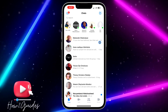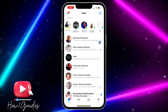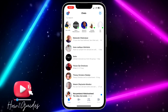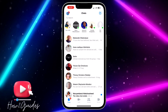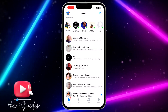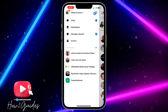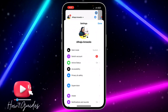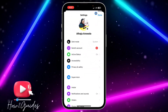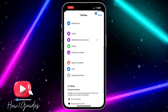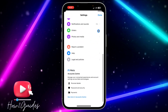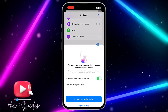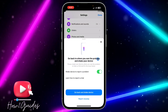In order to turn off or disable this option, all you need to do is open your Messenger application and click on the three lines at the top left corner. Once you click on that, click on the settings icon to open up your settings. Once you're in your settings, scroll down and you're going to see the 'Report a Problem' option.